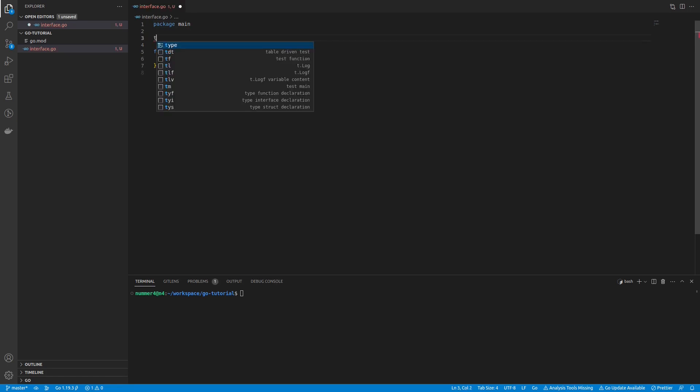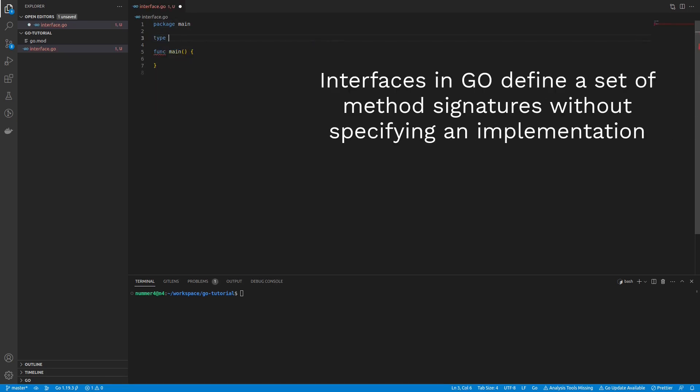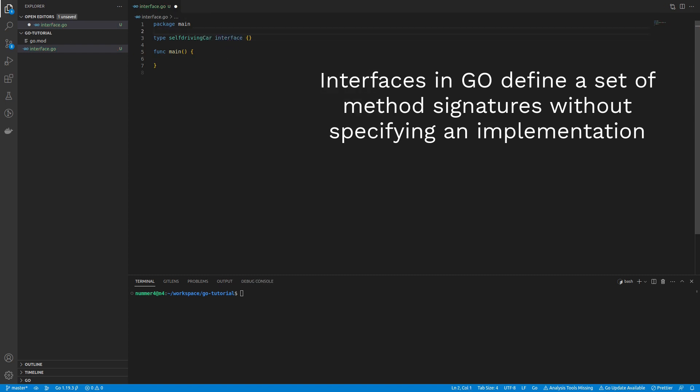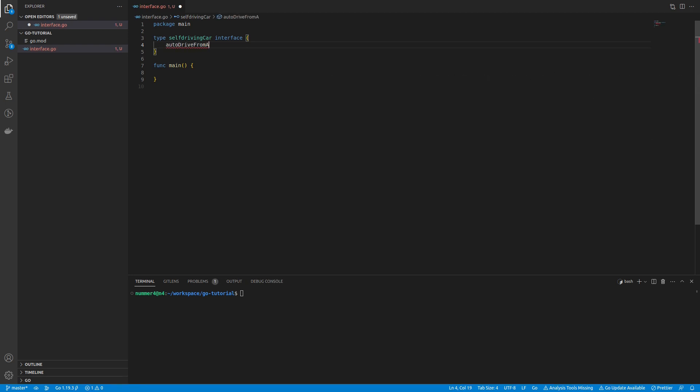In Go, an interface defines the behavior of a type without specifying how it is implemented. Using interfaces is considered a good practice, since it decouples the code and makes it more modular.